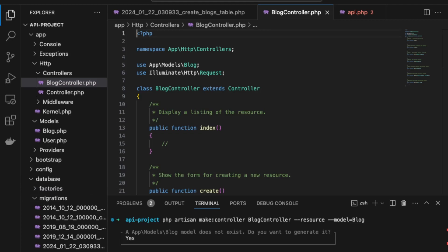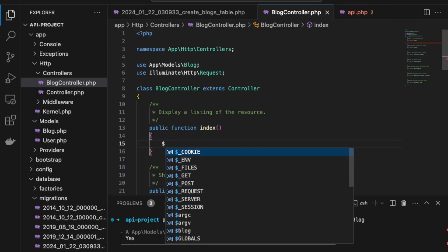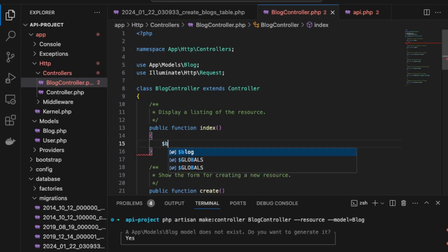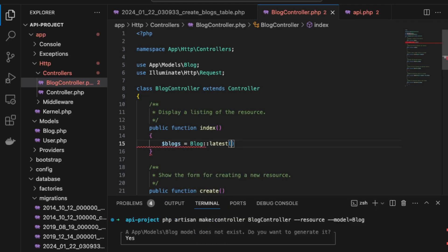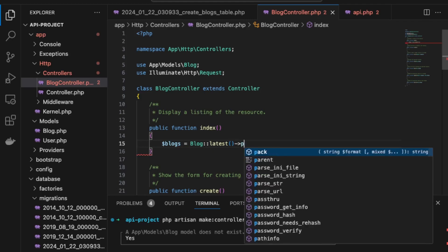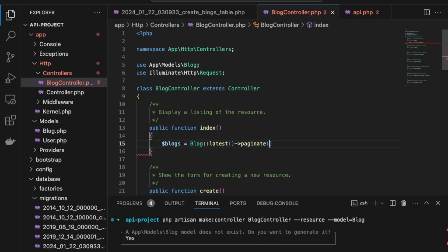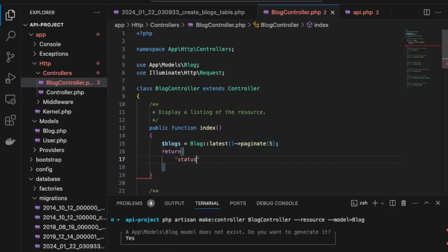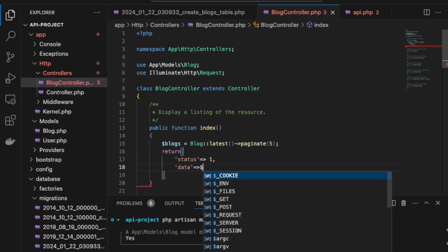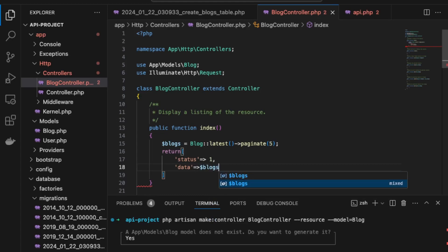Back in the BlogController, in the index function, we declare how many listings to return per call — say five. So: $blogs = Blog::latest()->paginate(5); and then return a response with status 1 and the blogs data.